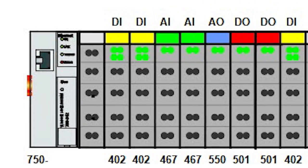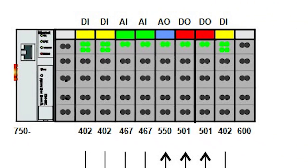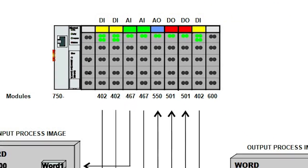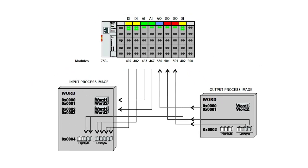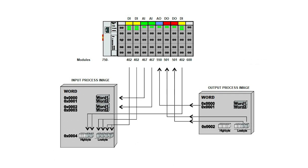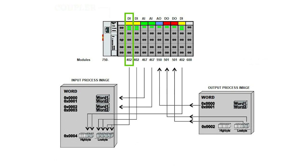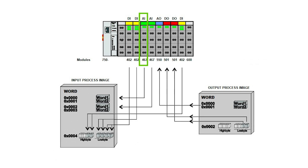Here is a graphical example of the creation of the process image. Starting to read from the closest module to the coupler, we start looking for the first analog module. Here we find the 750-467, a two-channel input module. That would fill in our word 1 and our word 2 of the input process image.